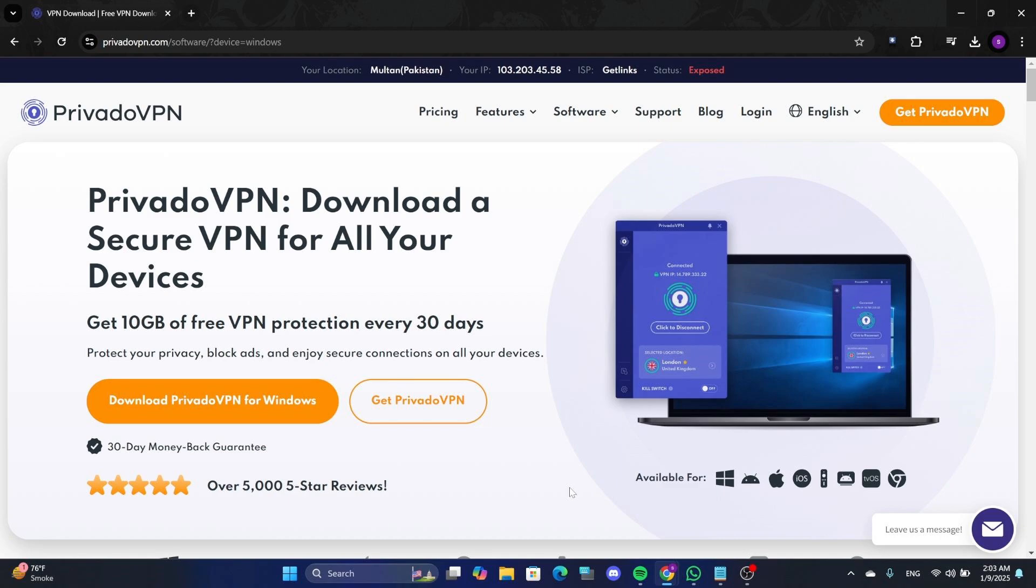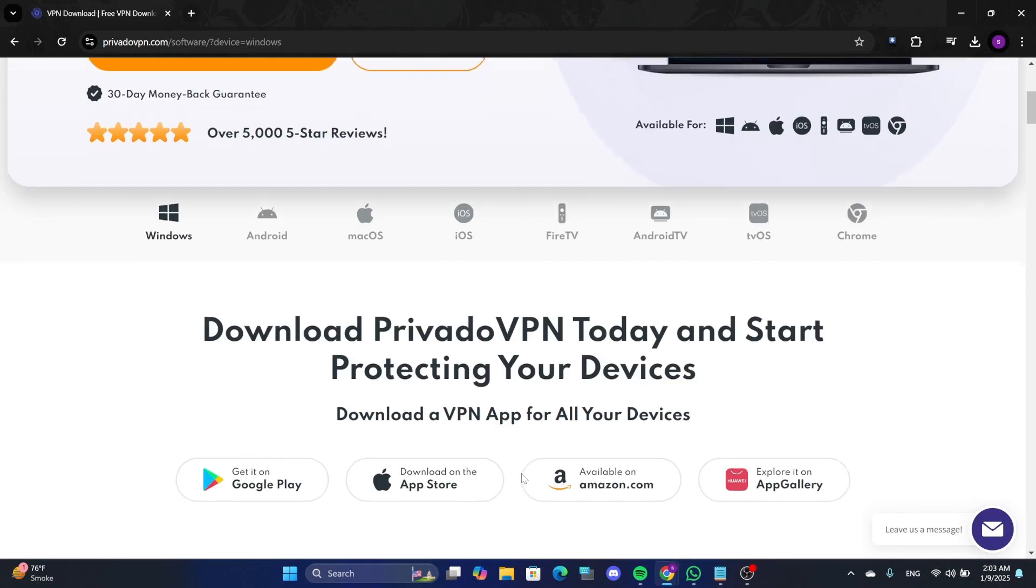First, click on the link in the description to visit the official website. Once you are on the website, download the Privado VPN app.